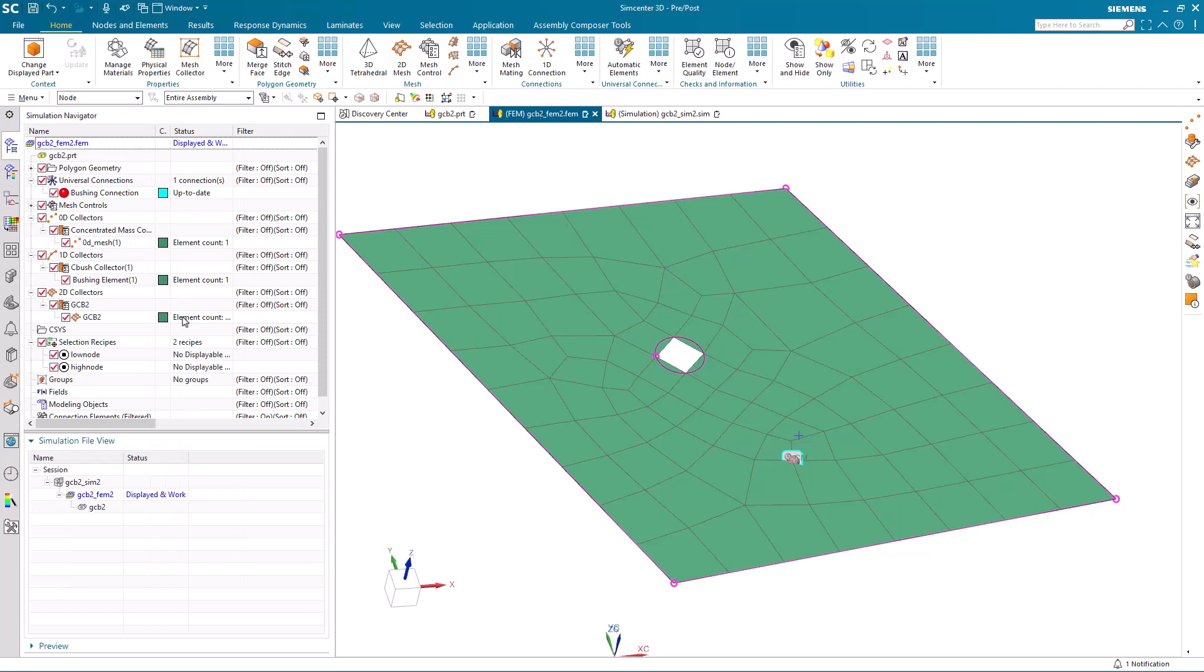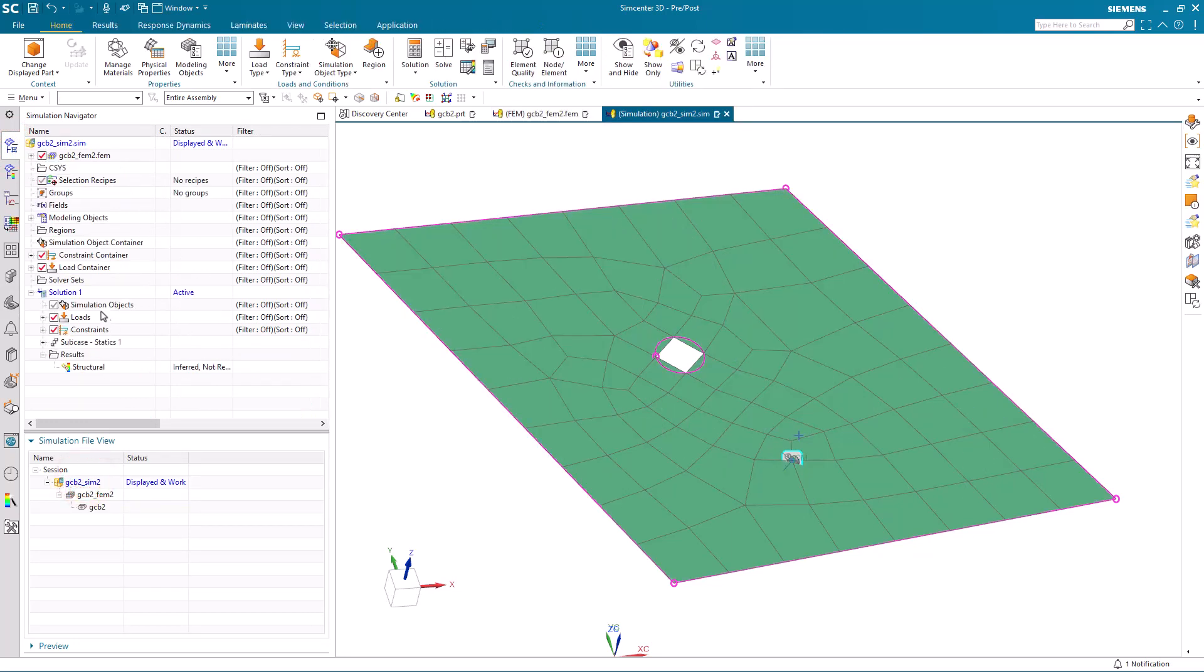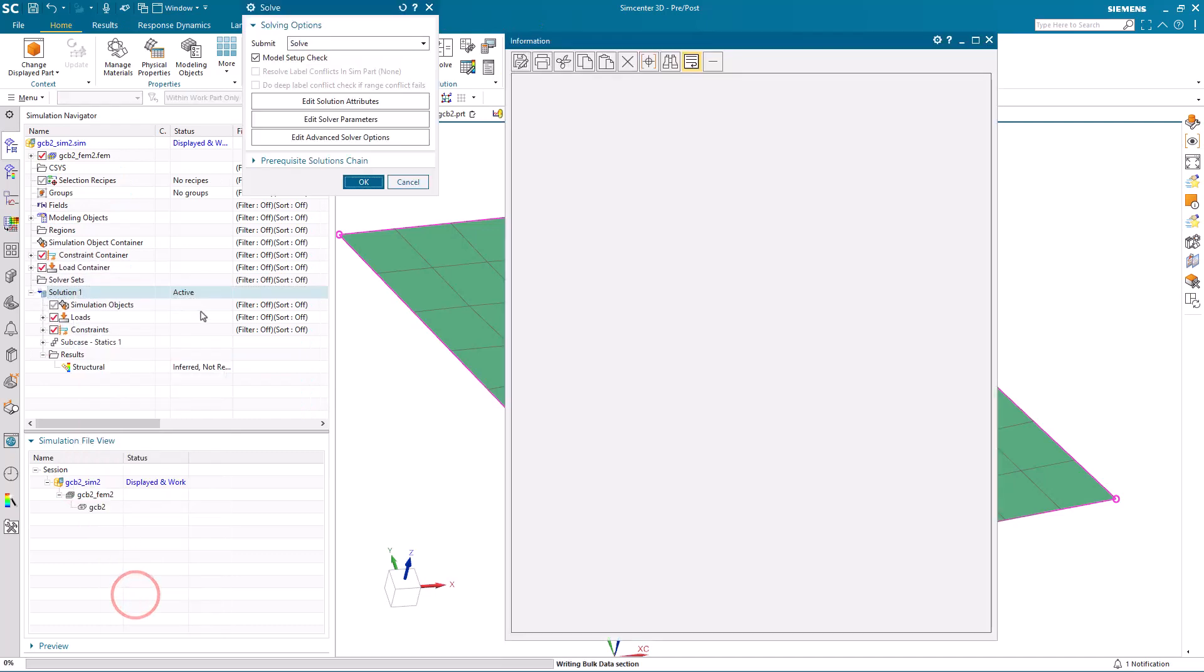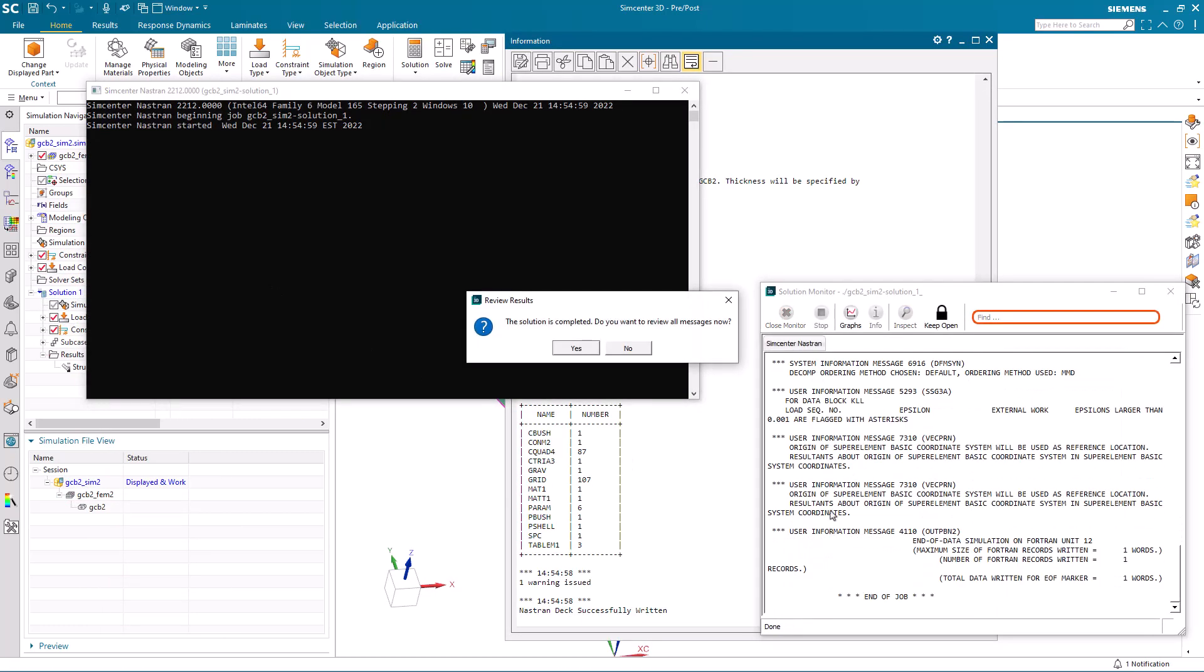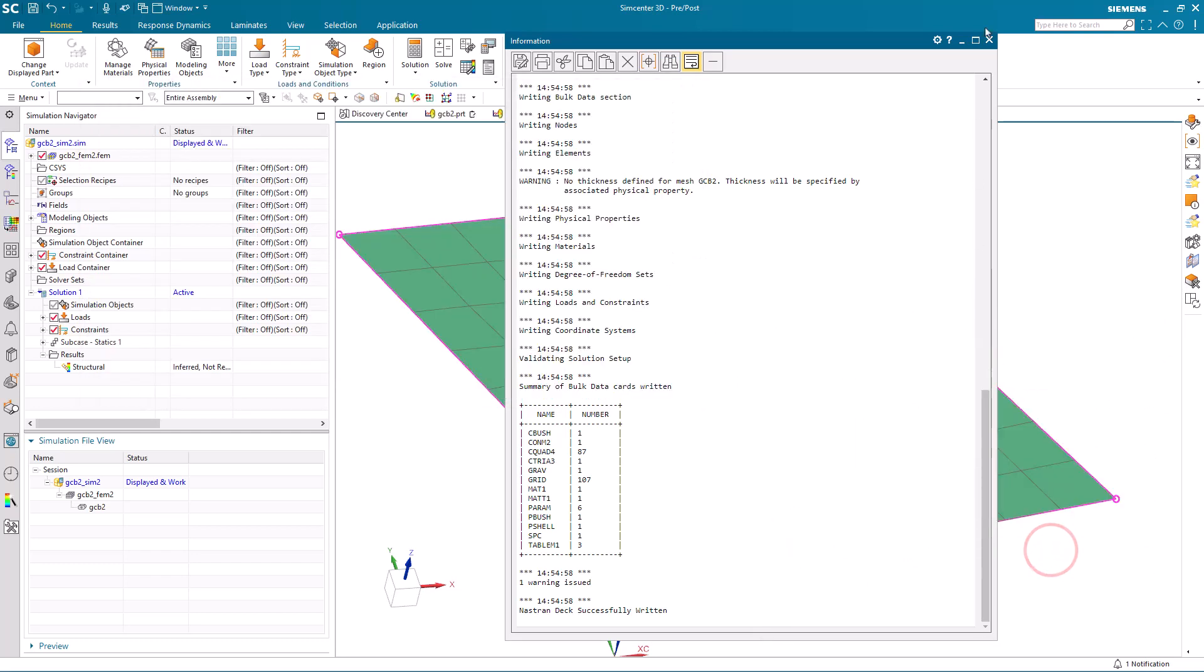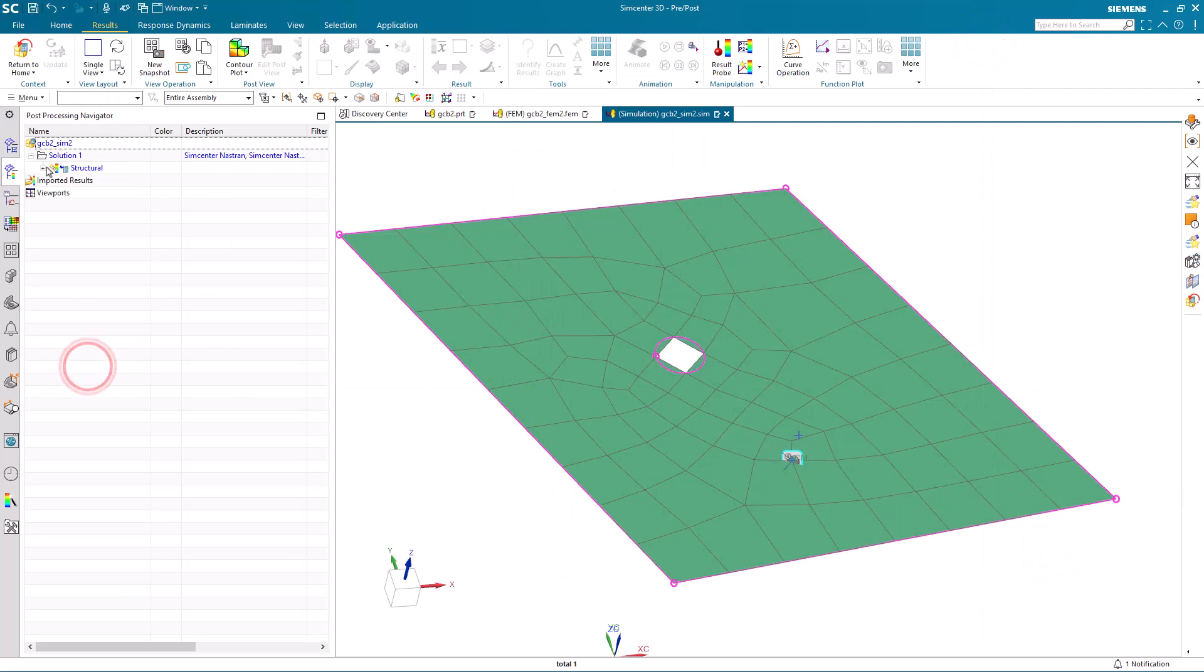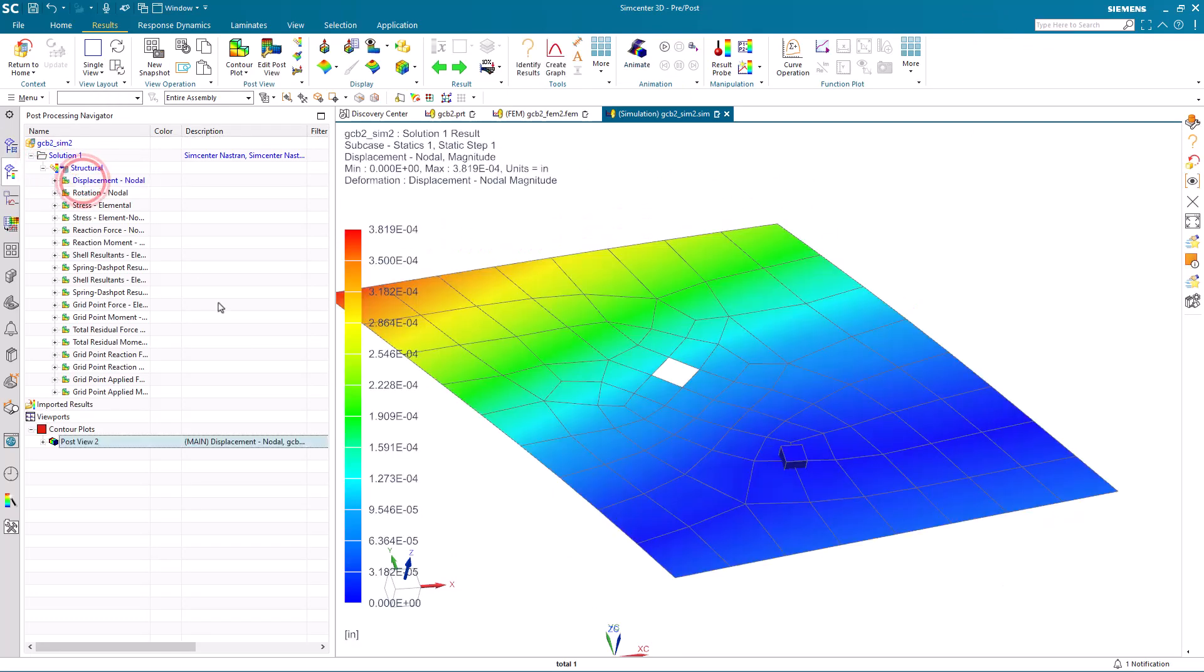As a final check, we'll go ahead and run the model to ensure that it still runs. And here you can see our updated results.